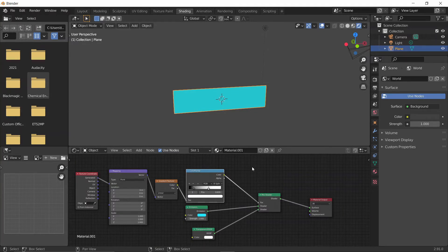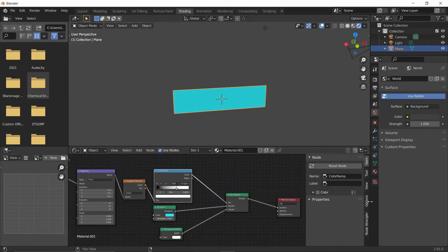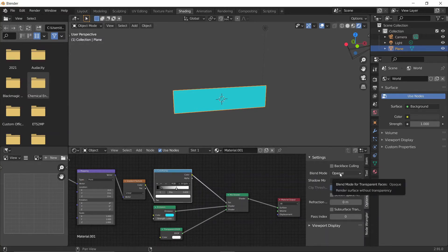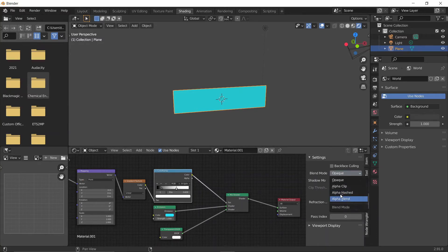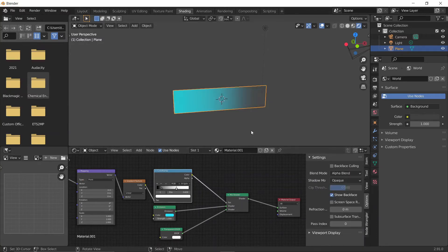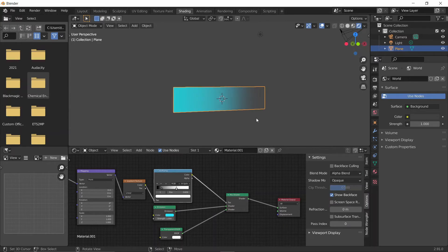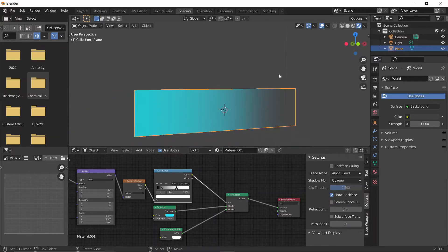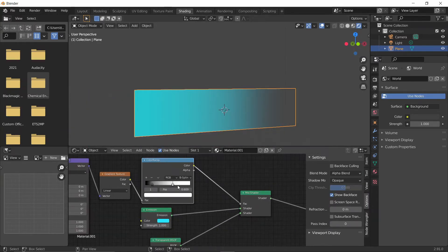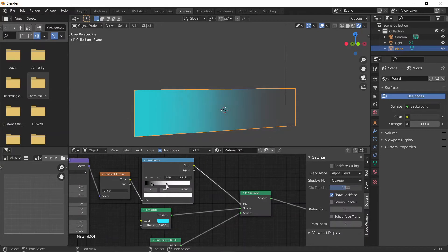By default, Blender Eevee won't show this effect, so what we're going to need to do is press N down here, go into Options, and change the Blend Mode from Opaque to Alpha Blend. And there we go. Now we've got this transparent region here, which is controlled by the white section of our color ramp.